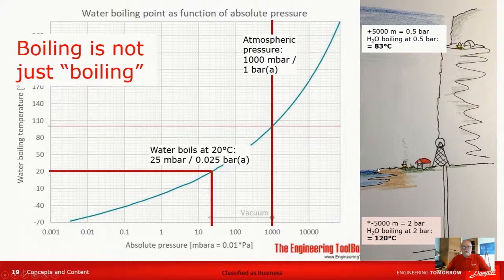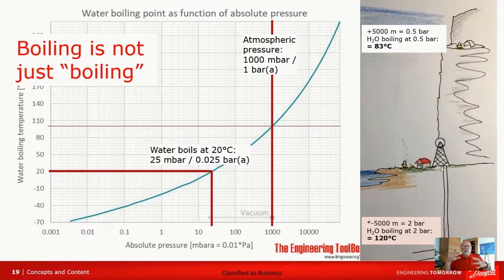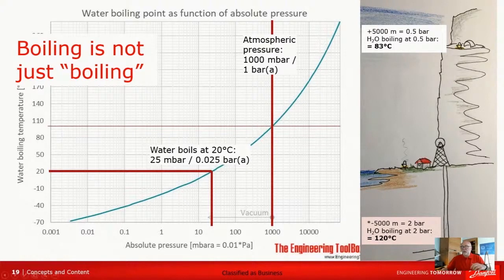That would be at sea level. Water boils at 100 degrees at sea level. But if you go up in height where the pressure is lower, then the boiling temperature will be lower. Or if you took a trip down some of the deep, deep, deep mines in South Africa, you'd see the water boil at a higher temperature.